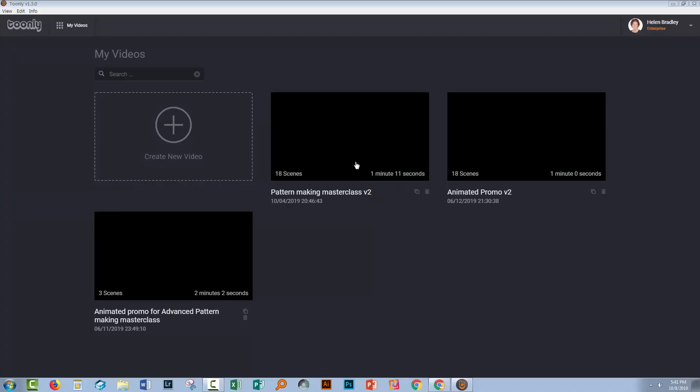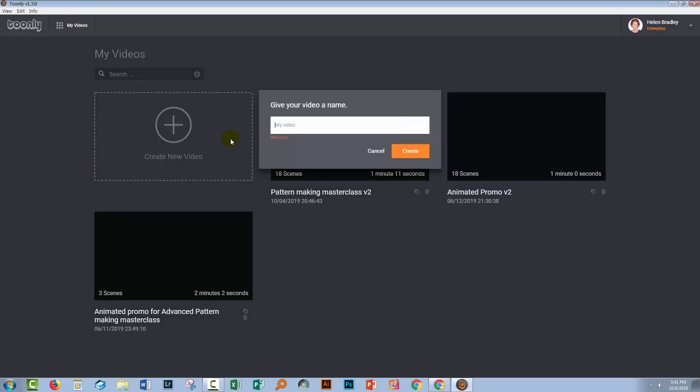So I've launched Toonely here. It's really important that you're using version 1.3 or later because the lip sync function was added in 1.3. I'm going to create a brand new video. I'm going to call this YouTube channel intro because I'm making my YouTube channel intro using this tool, so I'm going to click create.